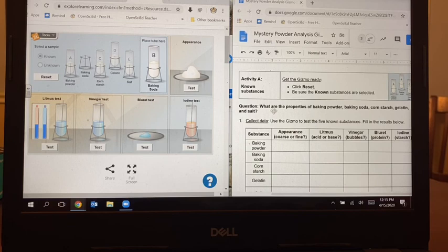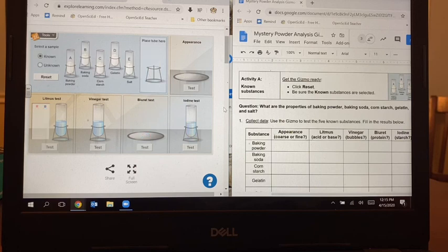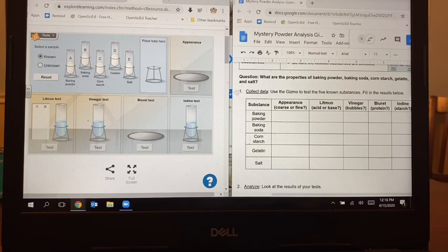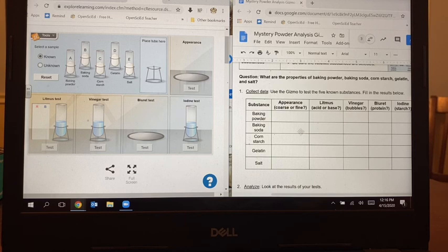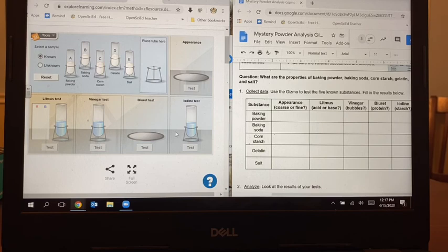As we move to the next page, it says Activity A: Known Substances. Get the gizmo ready — click reset. So we're going to go over here and find reset and click it. Then it says be sure the known substances are selected, and they are. The question here says what are the properties of baking powder, baking soda, cornstarch, gelatin, and salt? There's a data table for you to record all of your answers. Just like in the warmup when you used baking soda and went through each of these tests, you're going to go through for each substance, do each of the tests, and record your answers. This is similar to something we've done in class — I think bath bombs is when we did that before.